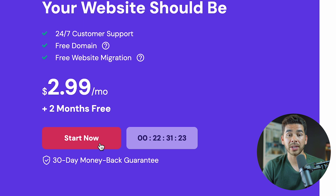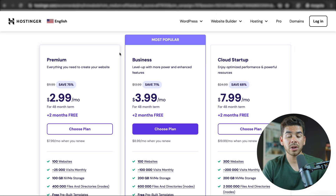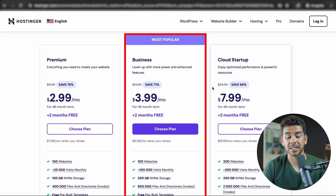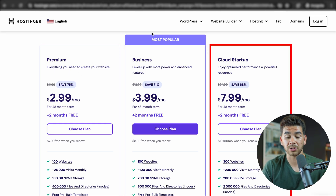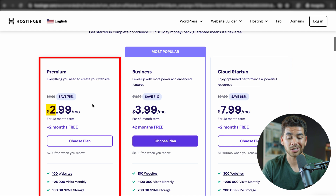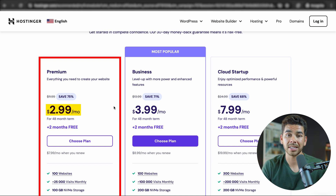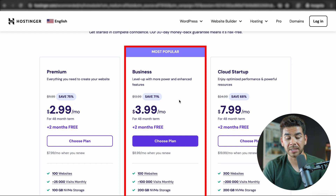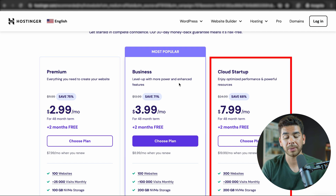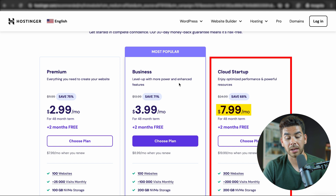When you're ready, let's click Start Now to get started. They give you a couple of options for hosting: there's the Premium plan, the Business plan, and the Cloud Startup plan. The Premium plan starts at $2.99 per month, the Business plan starts at $3.99 per month, and the Cloud Startup plan is $7.99 per month.